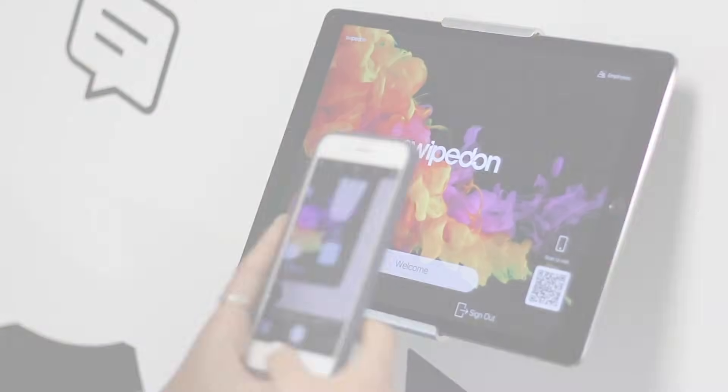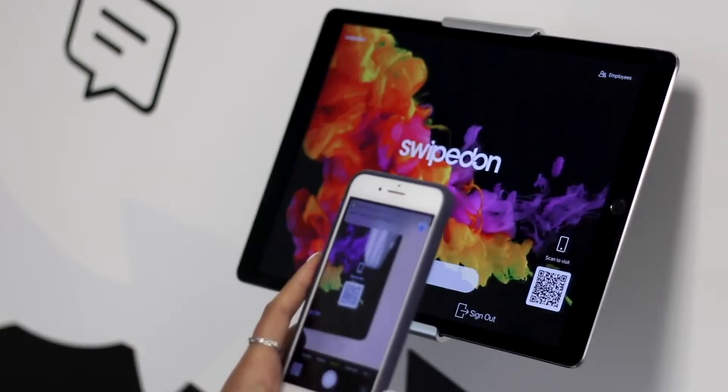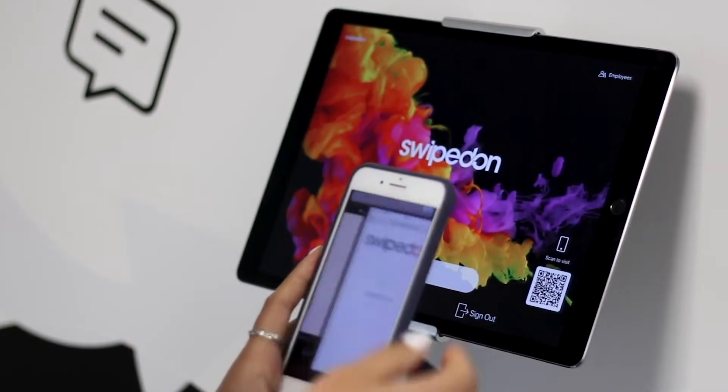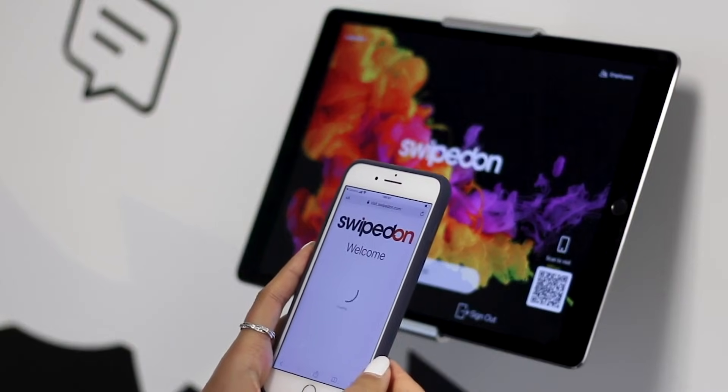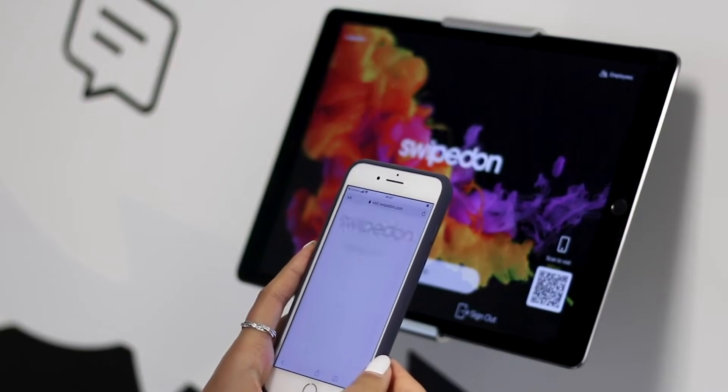Our latest update features contactless sign-in, allowing visitors to scan a QR code and sign in from their personal smartphone.